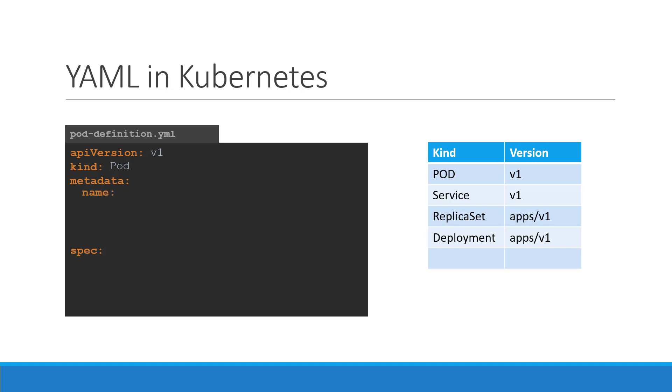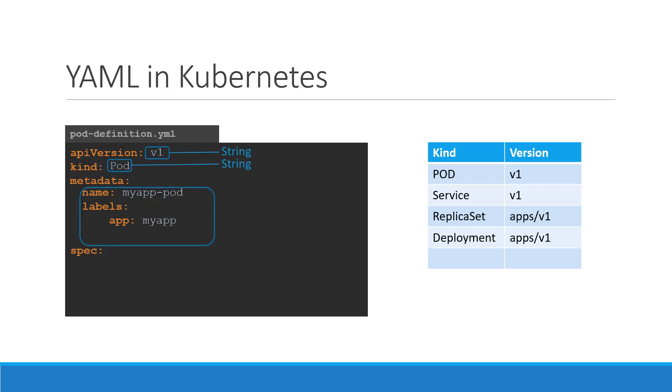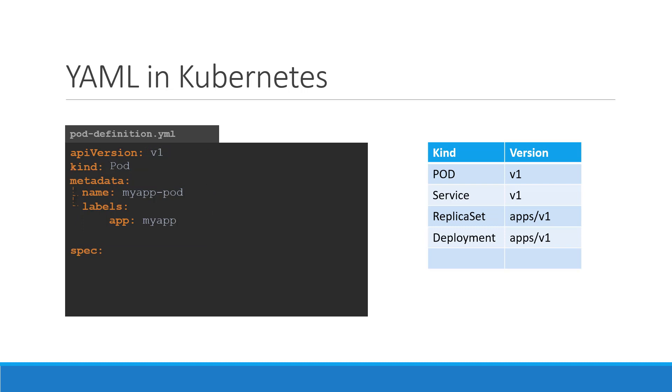The next is metadata. The metadata is data about the object, like its name, labels, etc. As you can see, unlike the first two where you have specified a string value, this is in the form of a dictionary. So everything under metadata is indented to the right a little bit. And so names and labels are children of metadata.